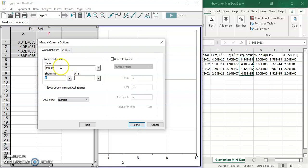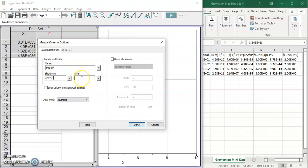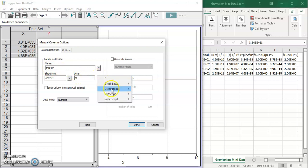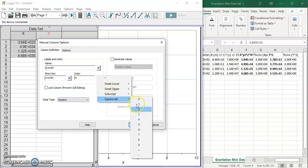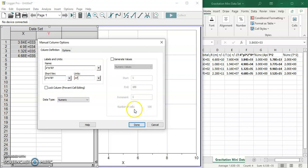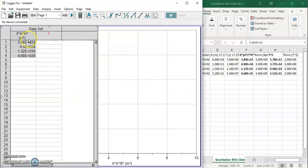The short name is also just going to be 4π²r³. So the units, 4 and π don't have units, r has units of meters, so it's going to be meters raised to the third power. Done. Okay, there's our 4π²r³ values.